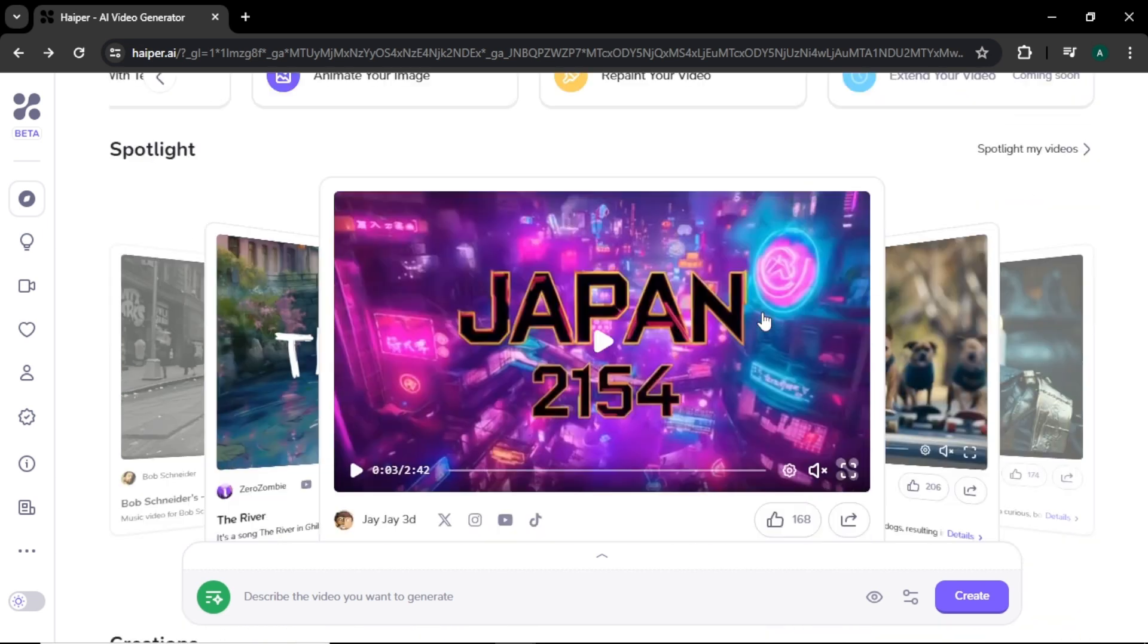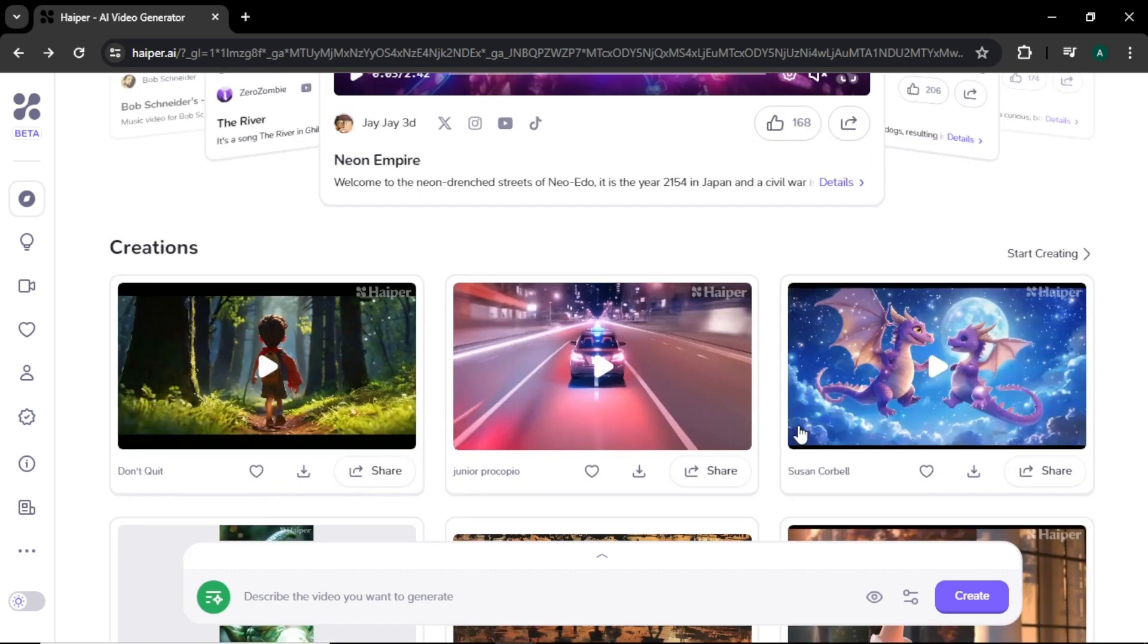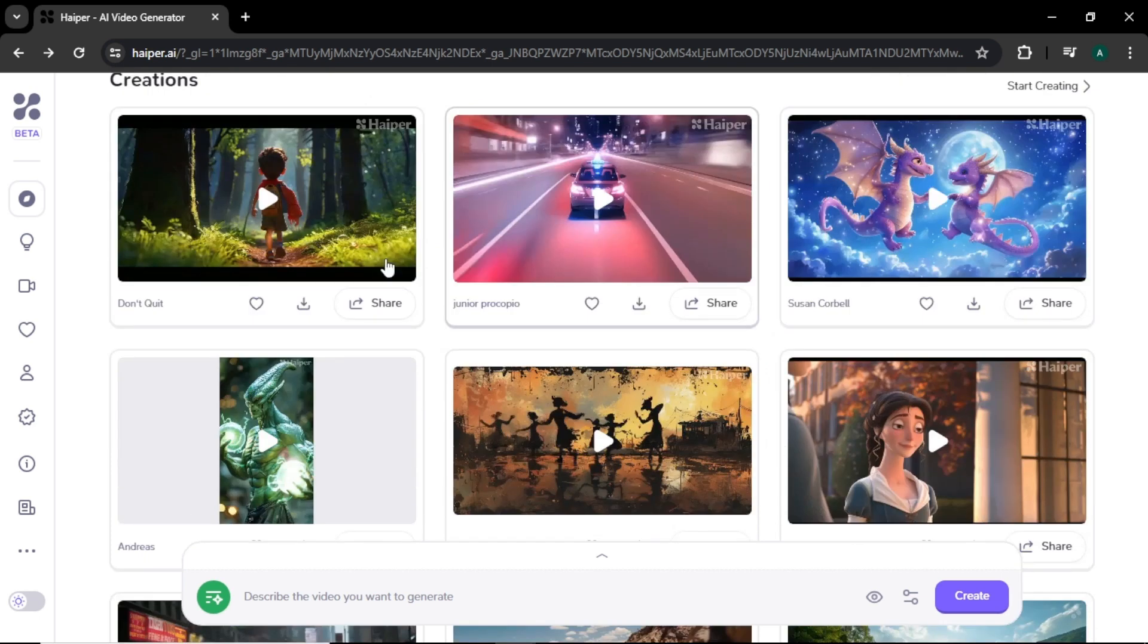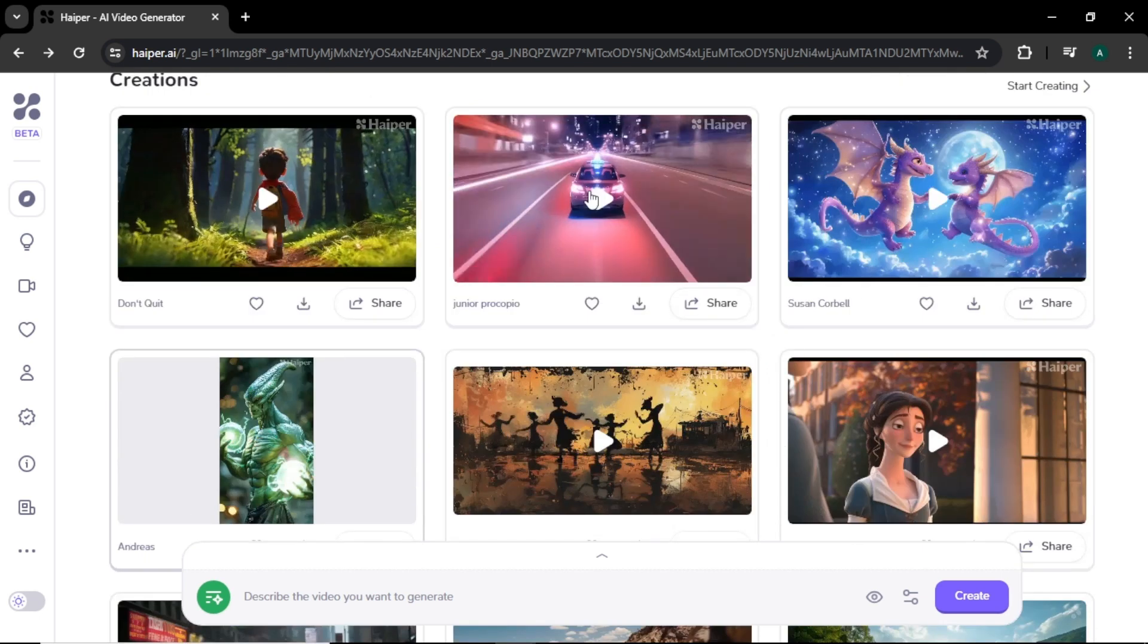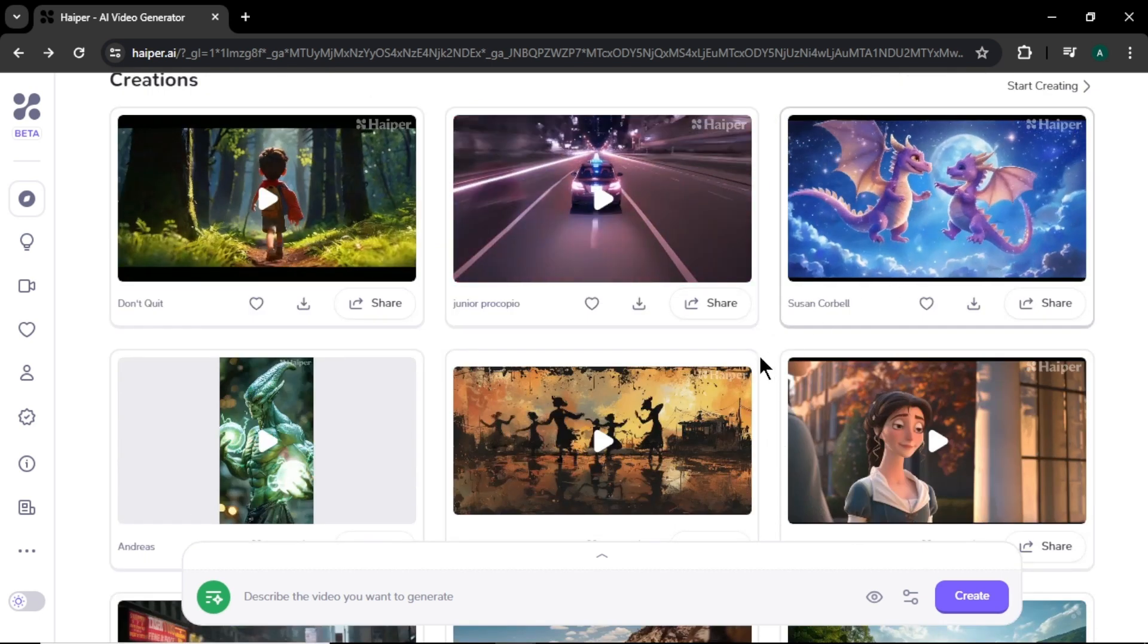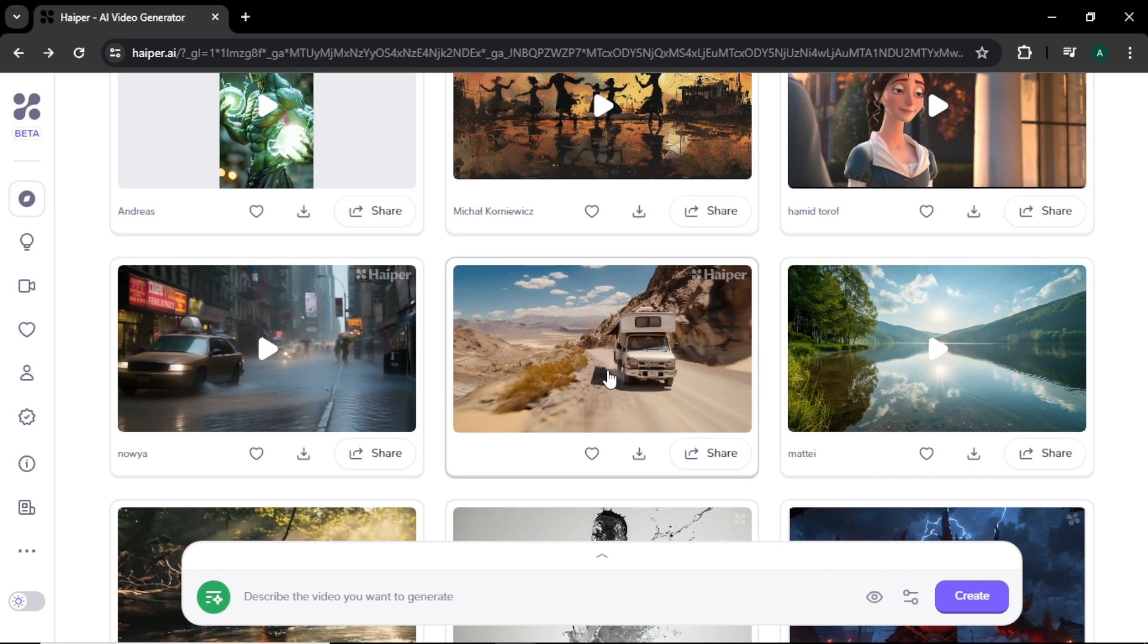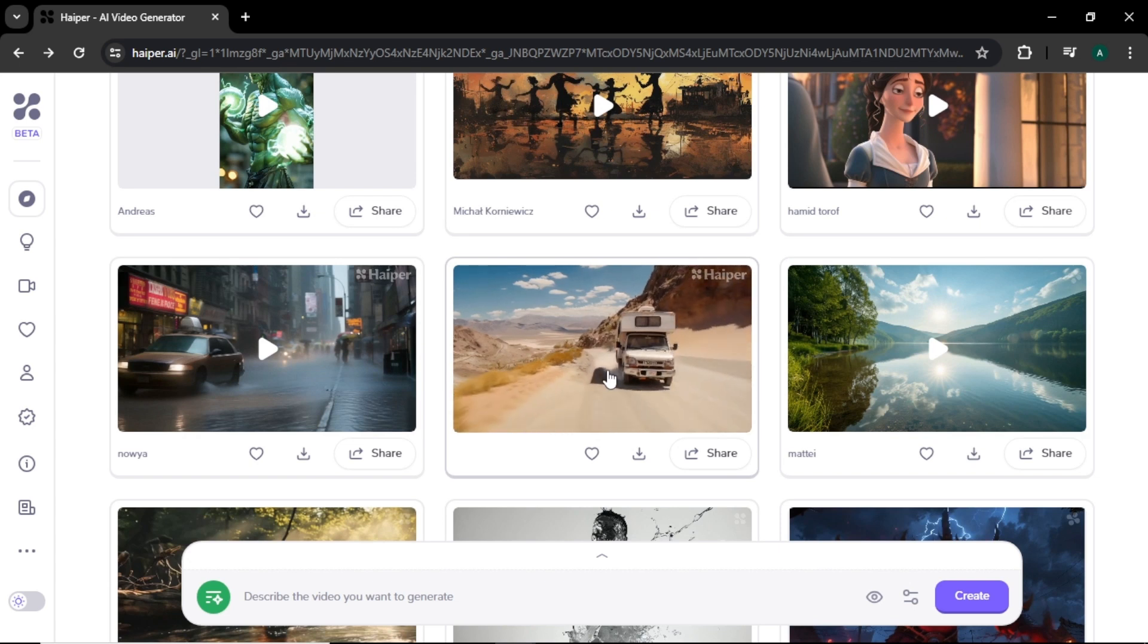If we scroll down, you can see the videos created with Hyper AI. You can see these videos are truly amazing and have different styles. Let's play some of these videos. Hover onto the videos and videos will play automatically.